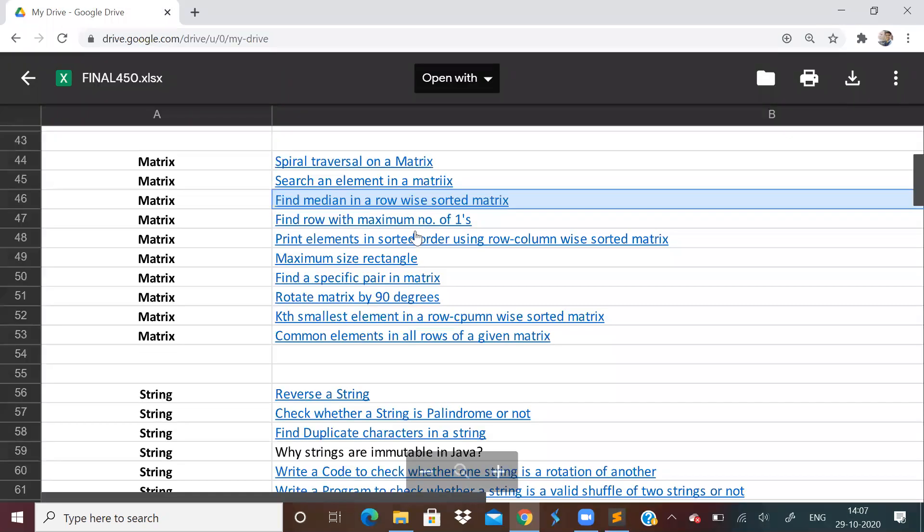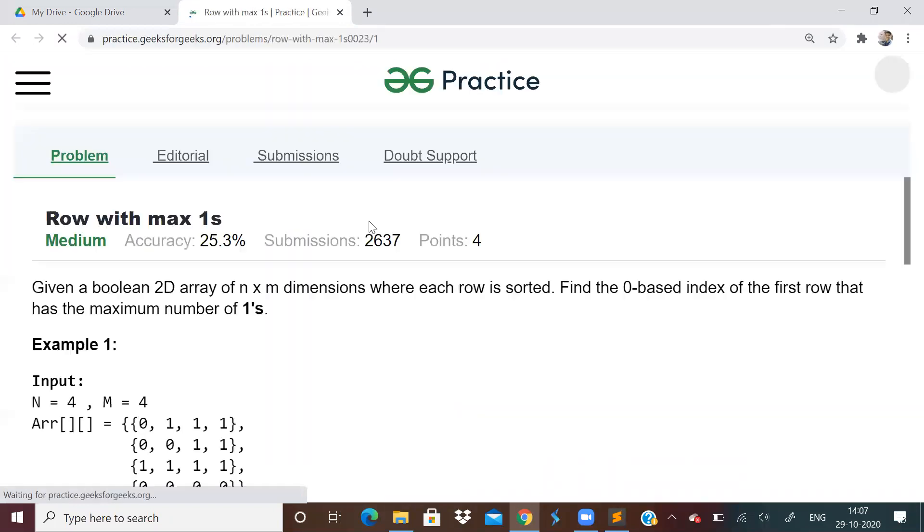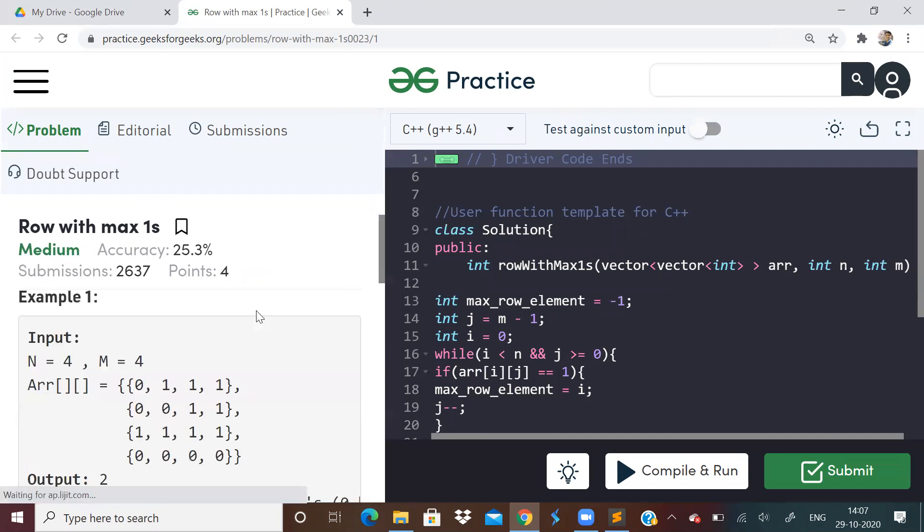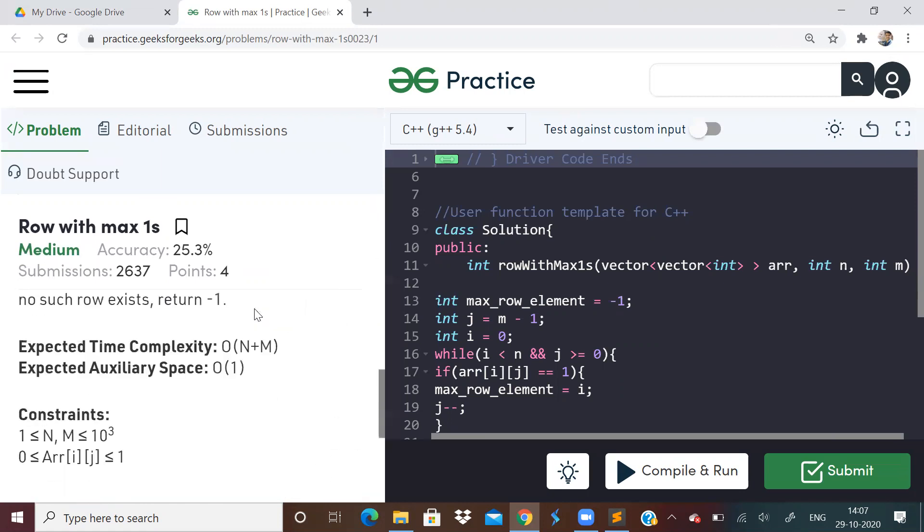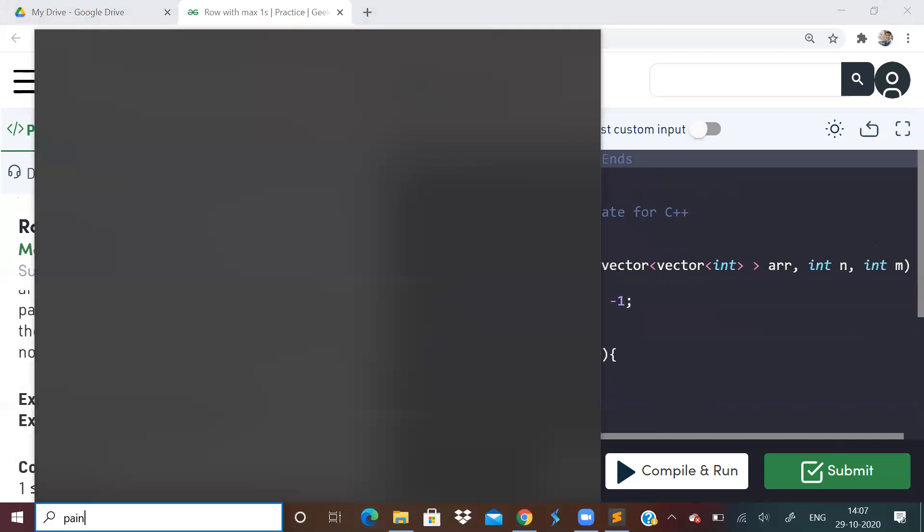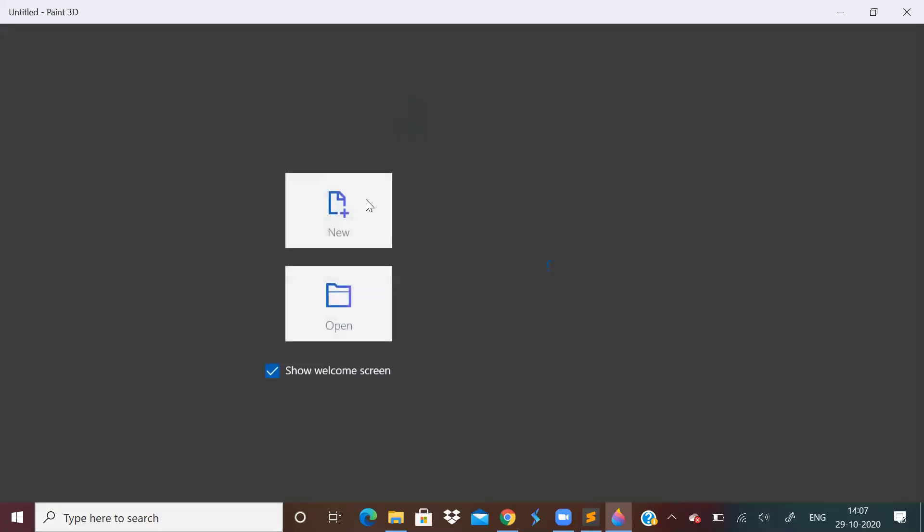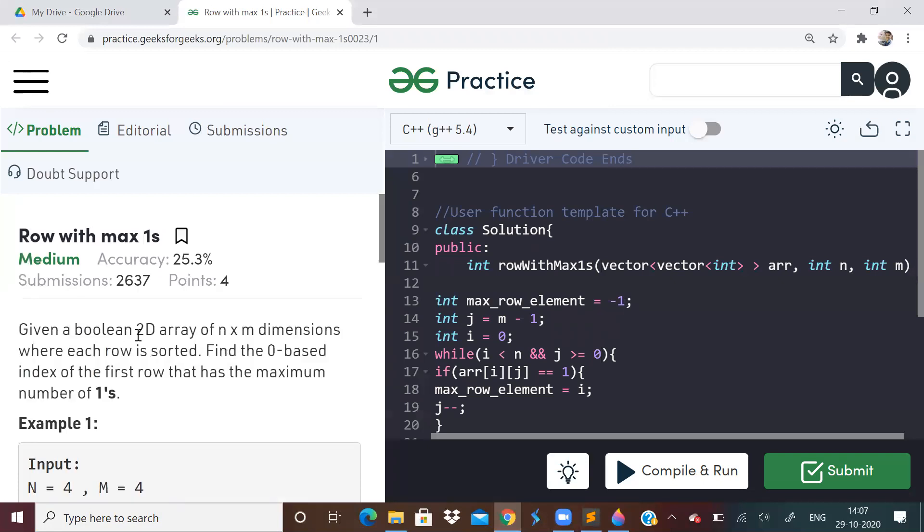Let us go to next problem: find a row with maximum number of ones. Now this question looks very, very simple and you can do it in any way like brute force. The constraints are not that hard, but what is the efficient way? How to do it in O of N plus M time? For that, there is a very nice thing, actually. I would want to tell the approach.